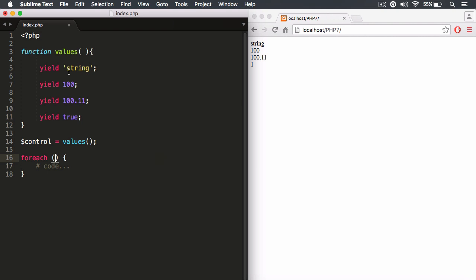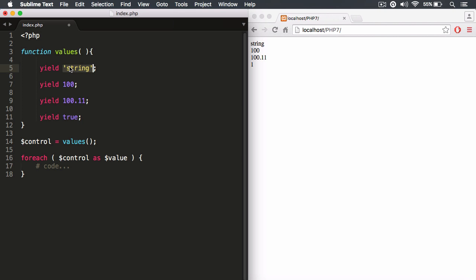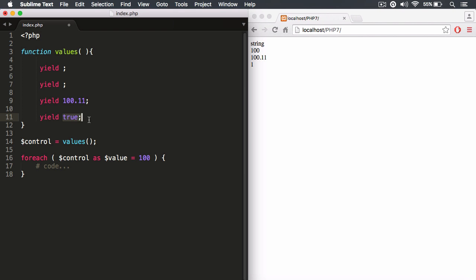The foreach loop will iterate over all the stop signs automatically, without us having to manually run next() and current() each time. We target the control object — you can think of it like a self-driving car automatically pushing the accelerator pedal until it reaches its final destination. Each iteration returns the yielded value and assigns it to a variable, which we'll call 'value'. On the first iteration it's 'string', second is 100, third is 100.11, fourth is true.